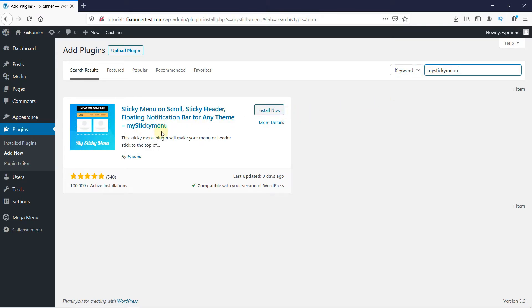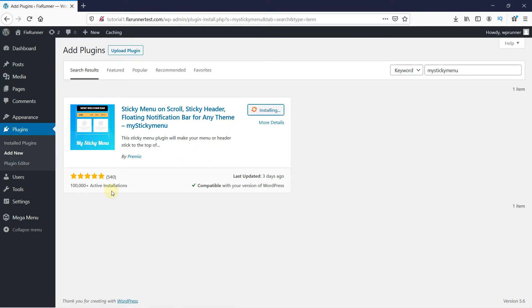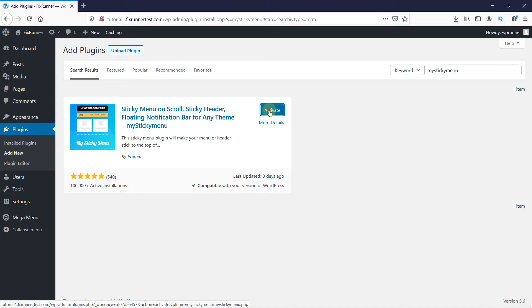This is the plugin. Click on Install to start the installation. You can see that this plugin has a very good rating, and you can check here if it's compatible with your version of WordPress. When the installation is complete, this button will change to Activate. Click on it to activate the plugin.